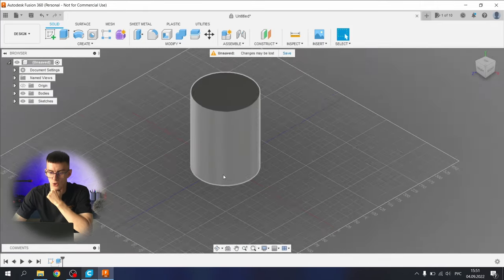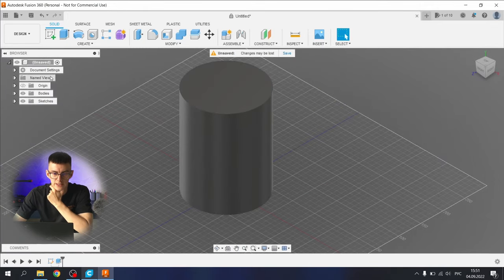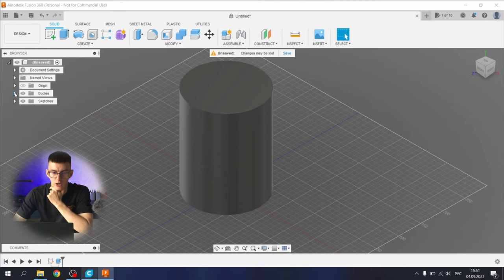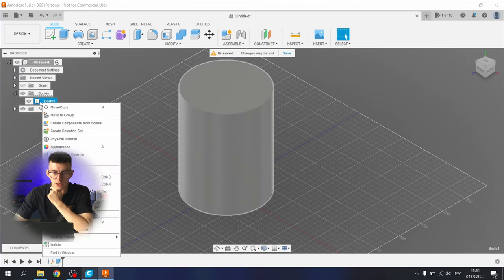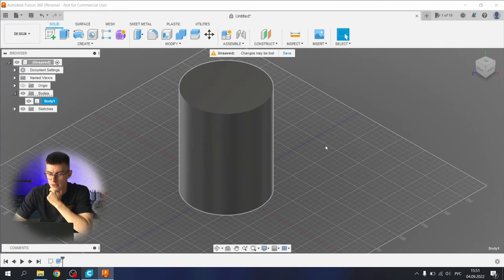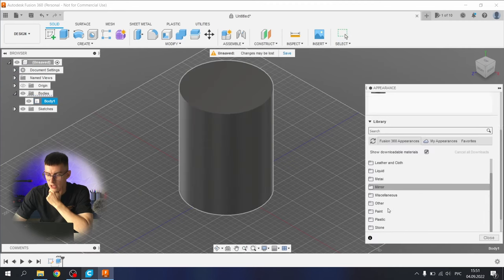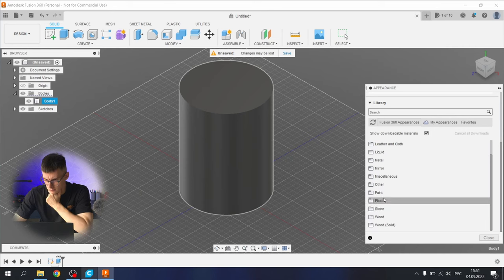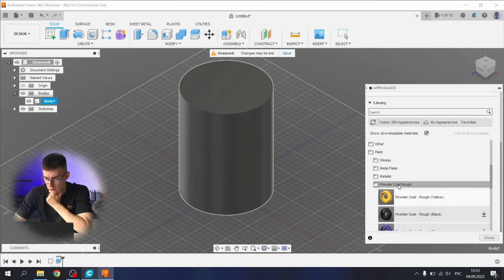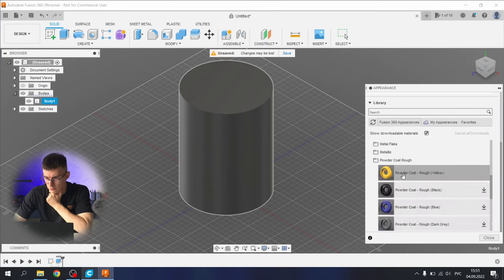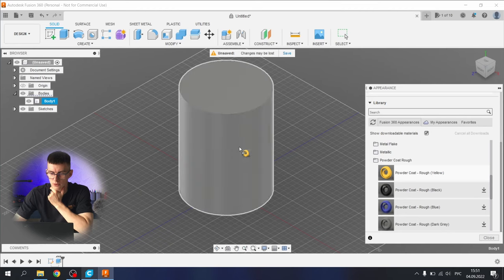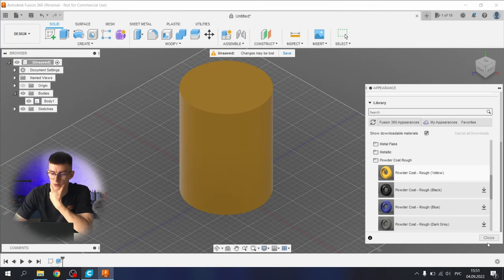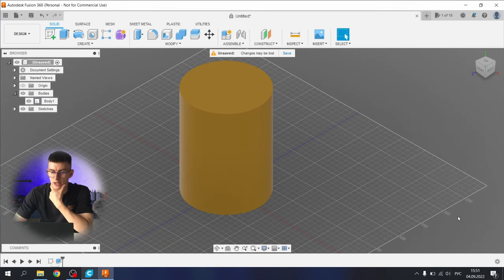Great. Let's quickly change the color of our body. Here, appearance. Let's check some paint here, powder coat rough, and drag and drop it on our cylinder. Great.